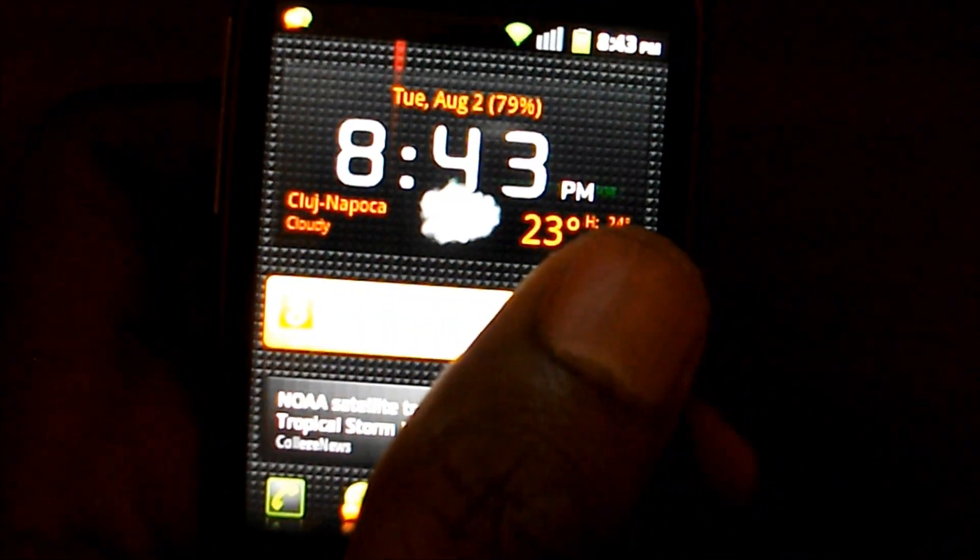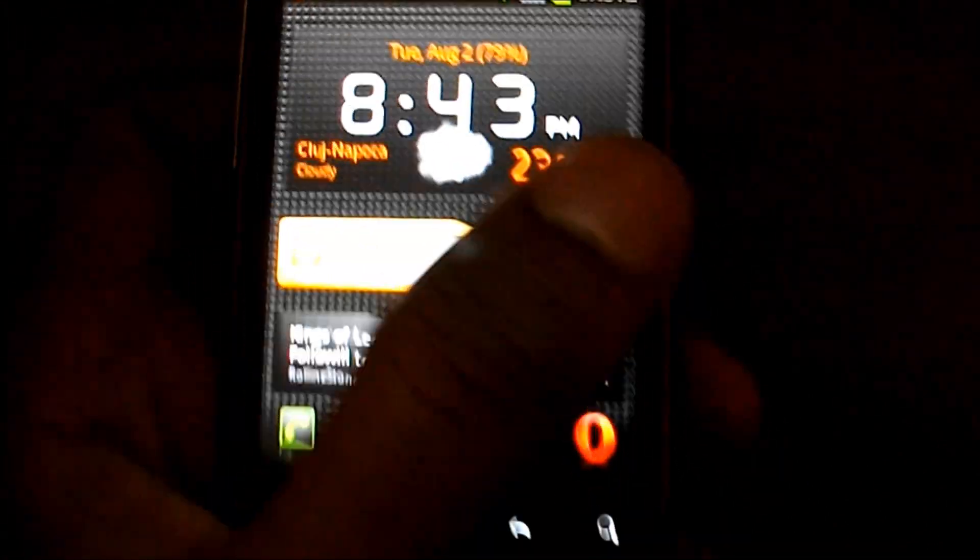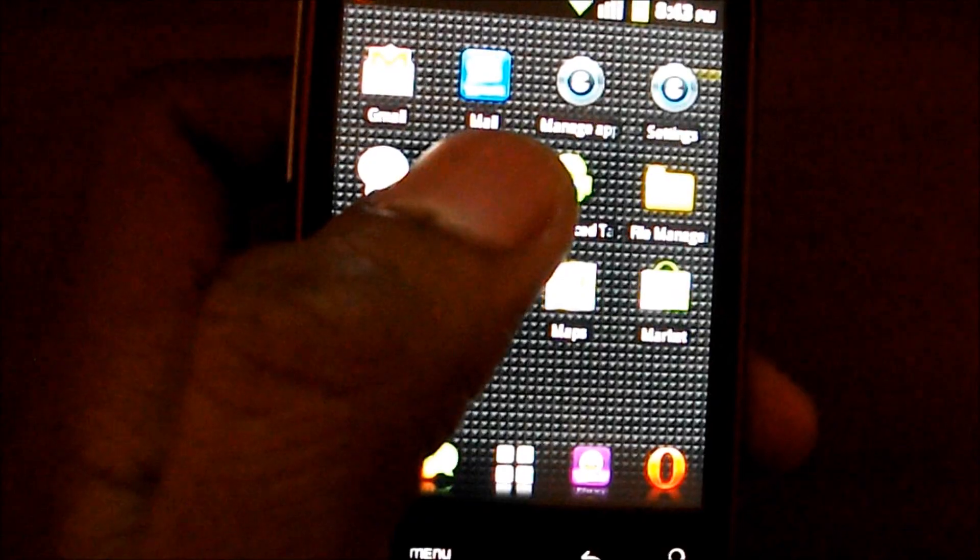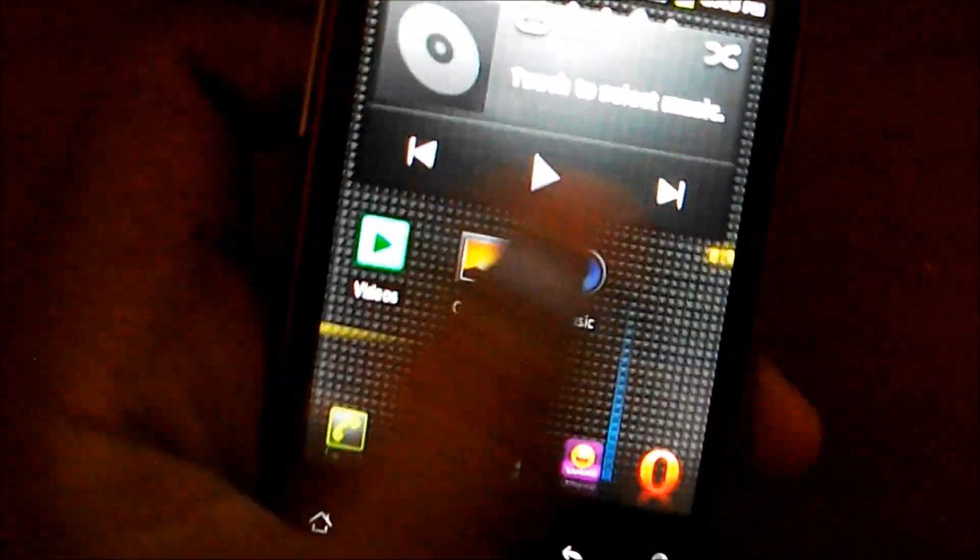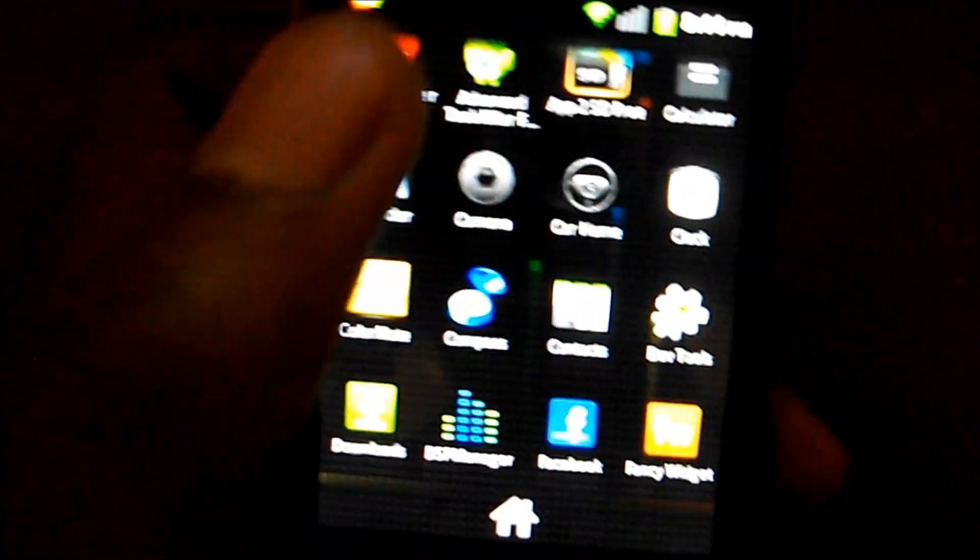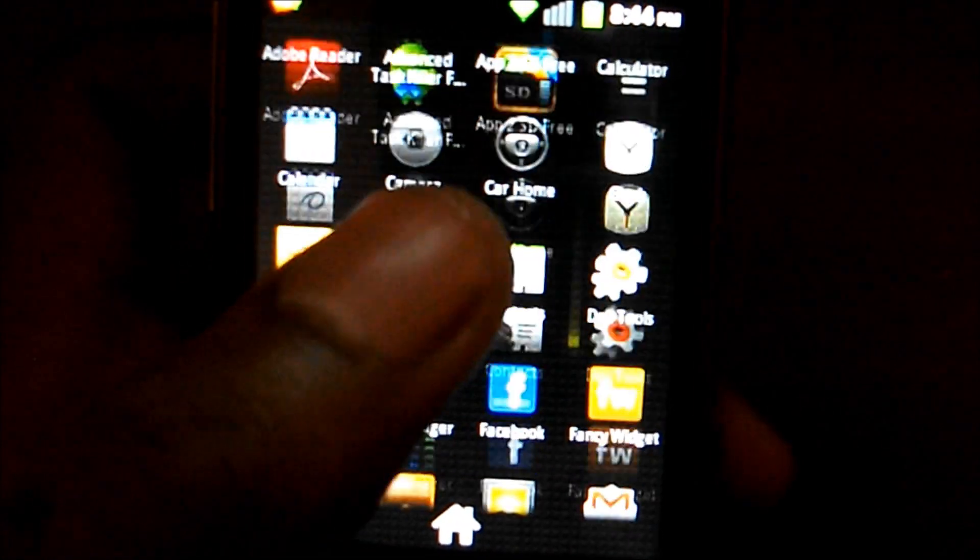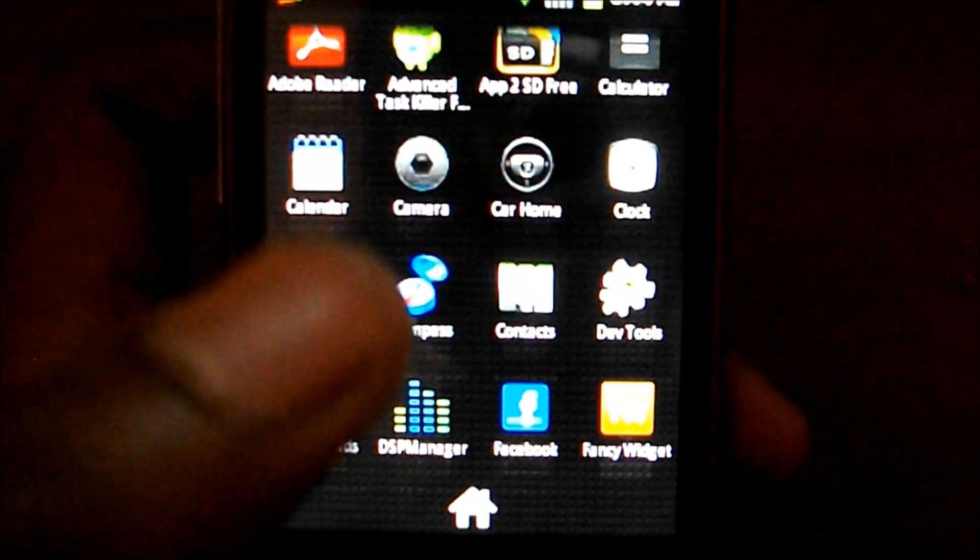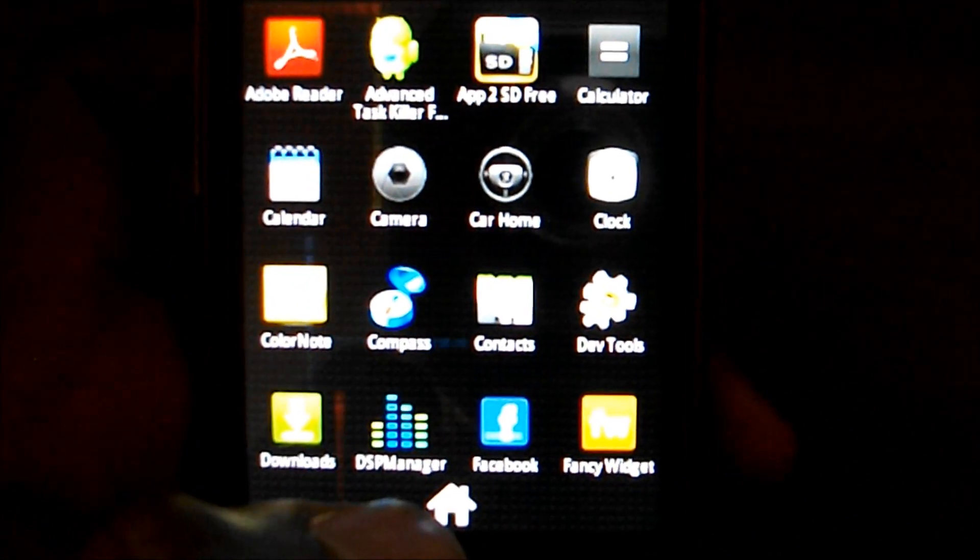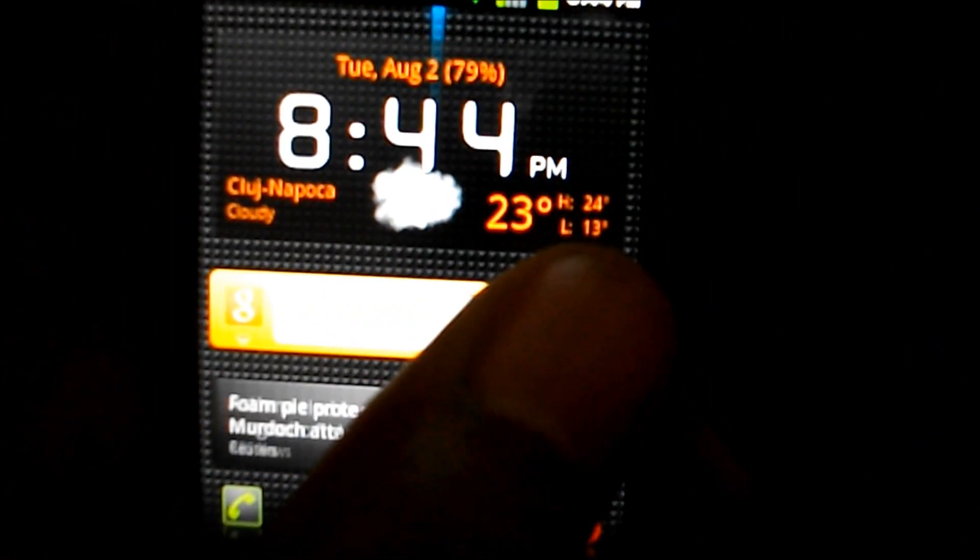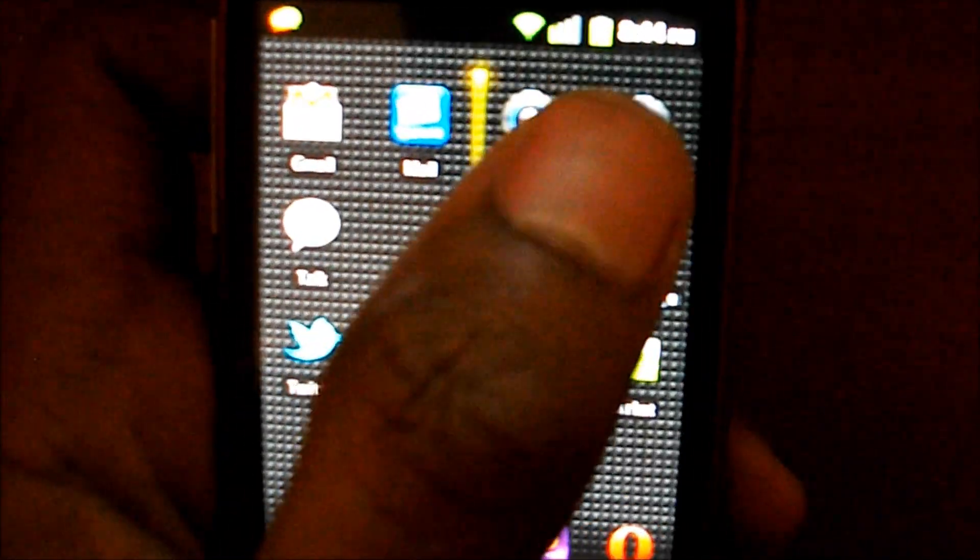In this video I'm gonna just show you how CyanogenMod 7 nightly runs on the HTC Wildfire. You can see it runs pretty smoothly. This is overclocked to 768 megahertz and you can also do that with the ROM. You don't need to download any extra software for that.